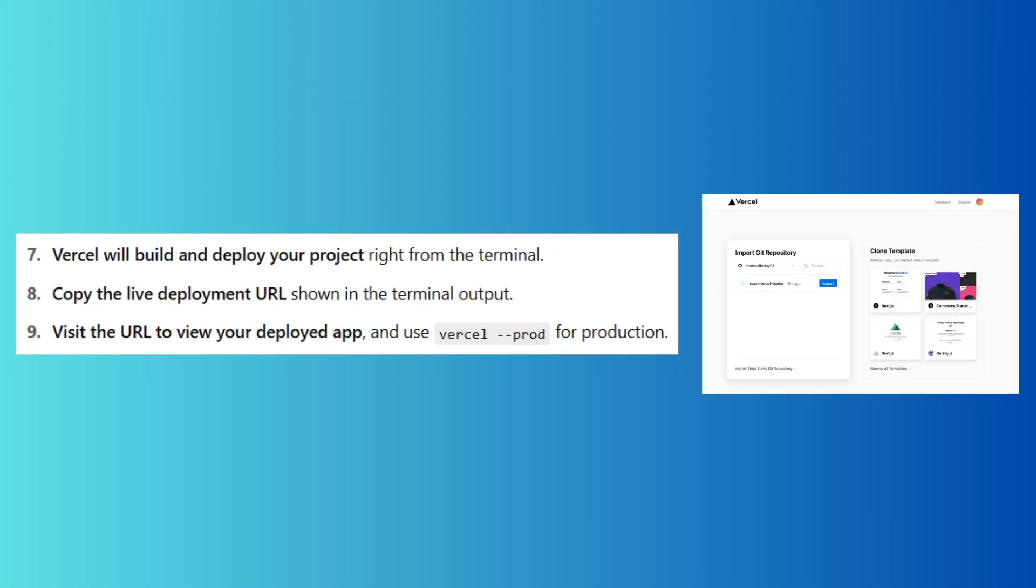Vercel will build and deploy your project right from the terminal. Now, copy the live deployment URL shown in the terminal output. Visit the URL to view your deployed app and use vercel --prod for production.